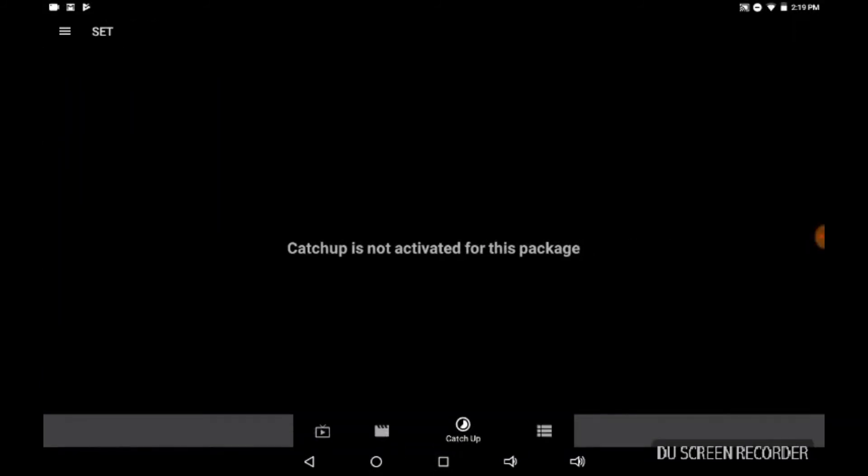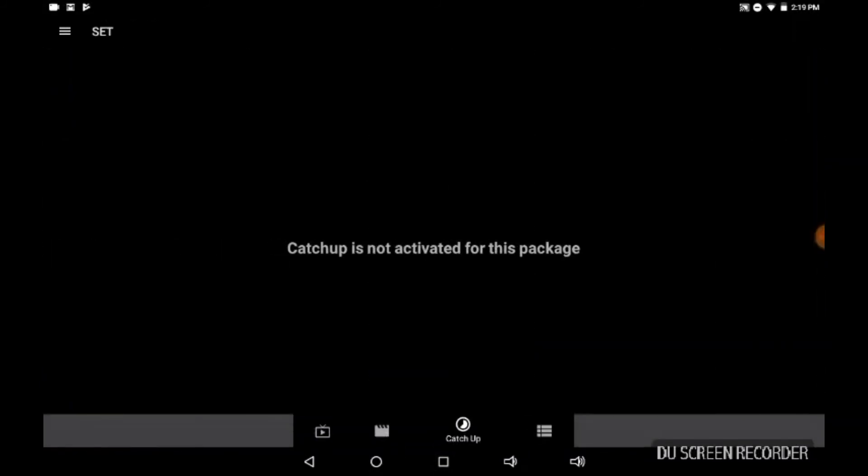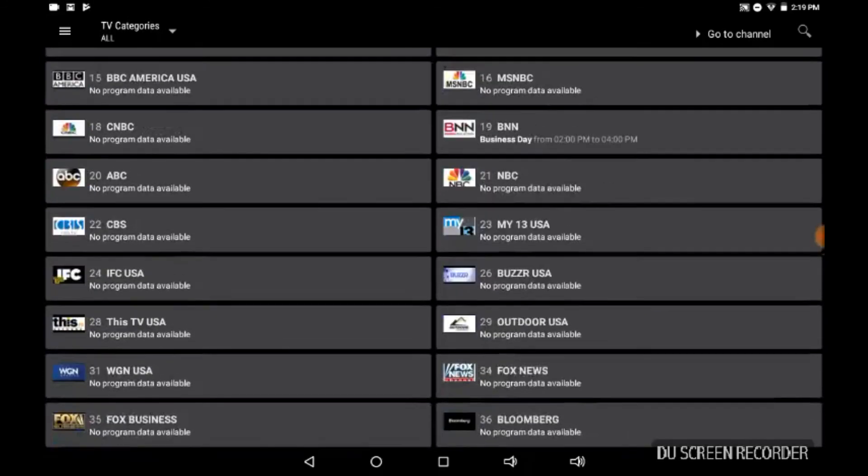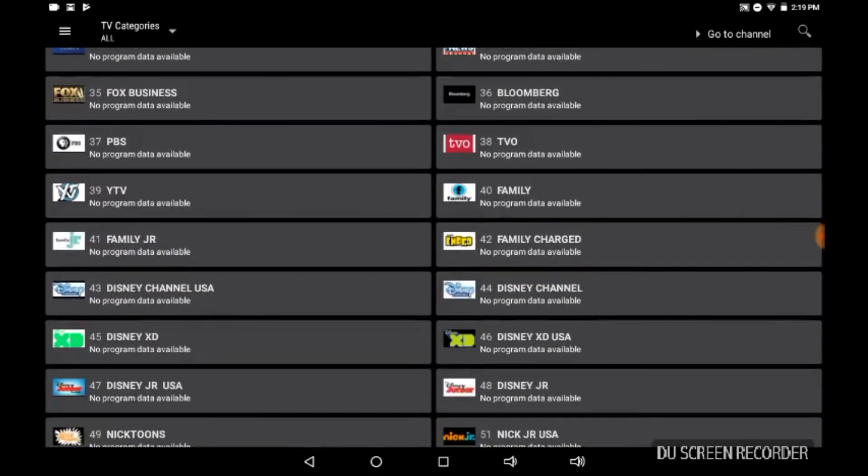I just wish they'd get this catch-up section activated for me and for others I'm sure as well. But for right now, I cannot complain about it. For $20, it's a pretty good service. It's pretty reliable.